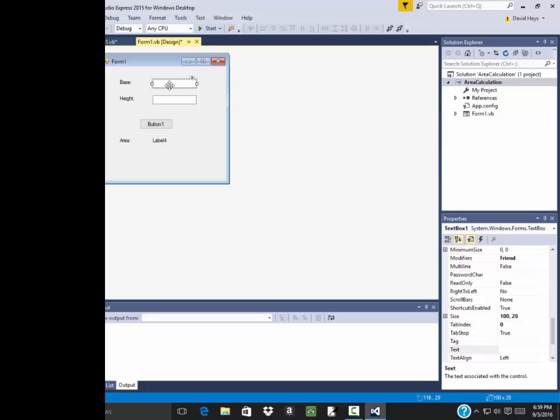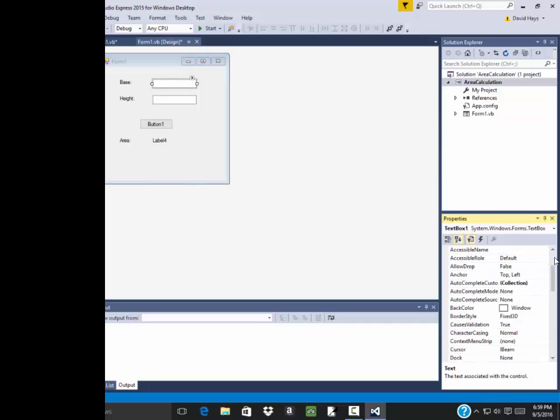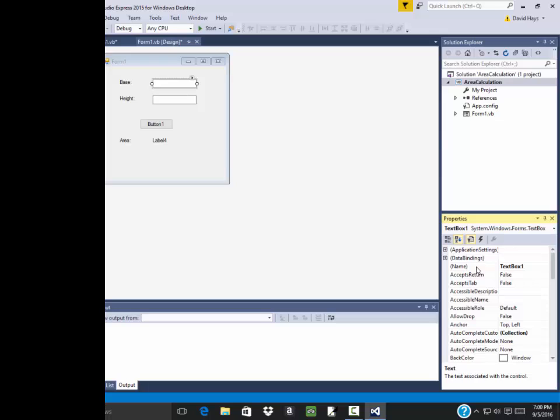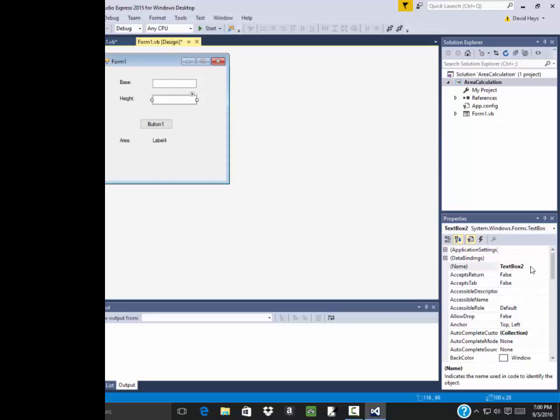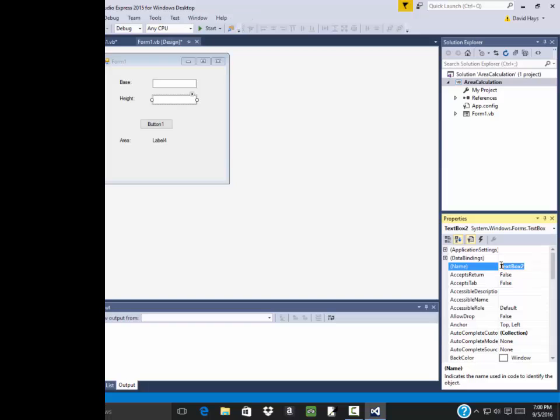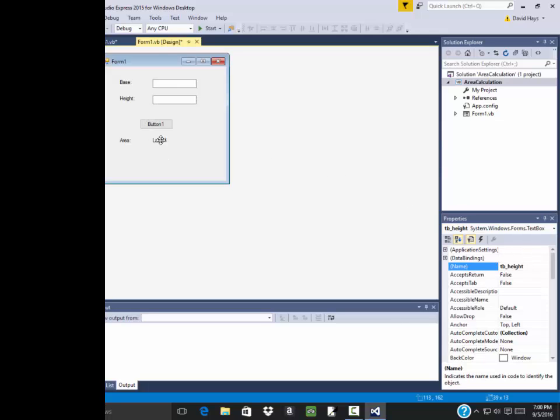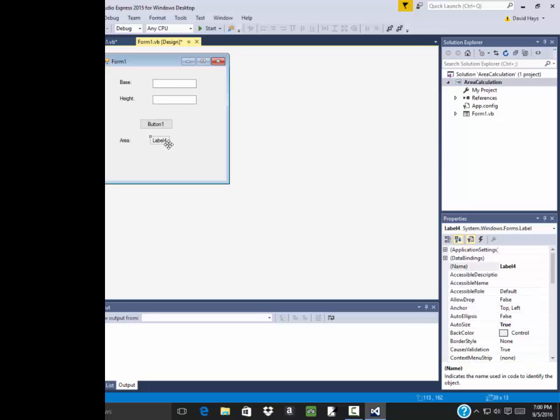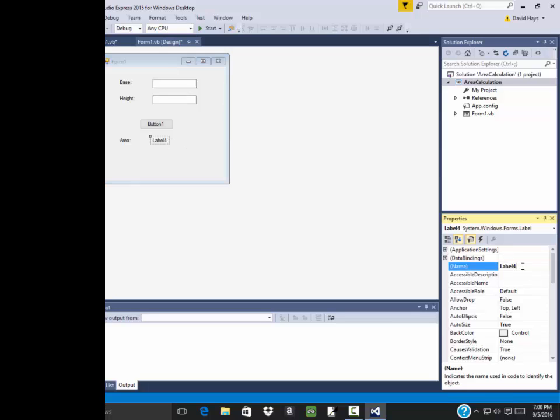Now I need to give these names. Now by default, if I click this one time, it's got a name called text box one. That's not very meaningful. If you scroll clear to the top, you'll see the name says text box one. So I'm going to name that TB underscore base. The TB stands for text box. Then the height, I'm going to change its name to TB height. This is going to be my answer, but it's also going to be my area. It's a label. So I'm going to call it LB underscore area. It's important you give these meaningful names.